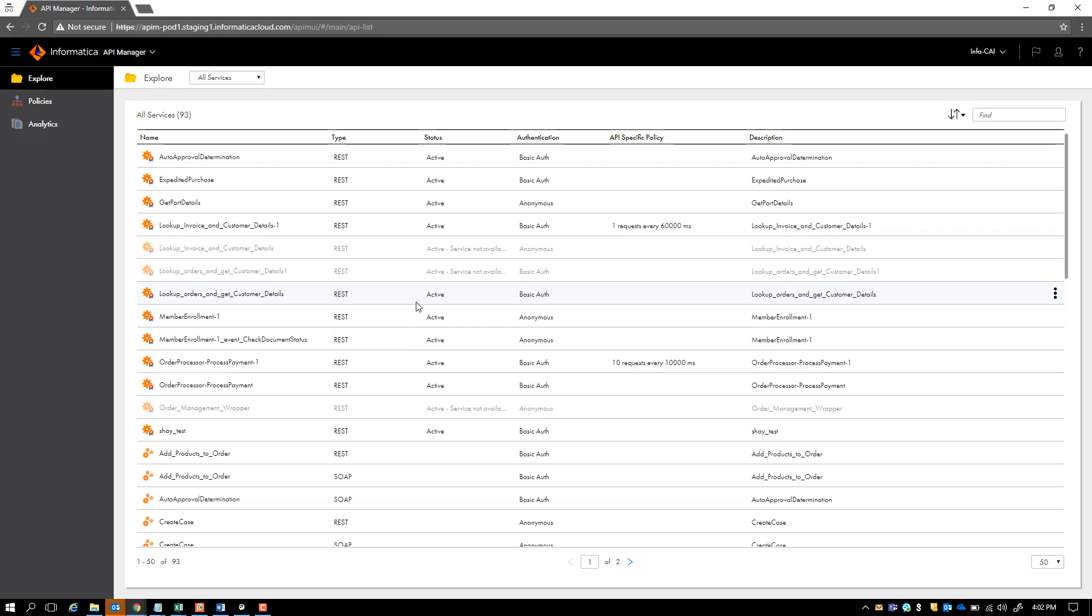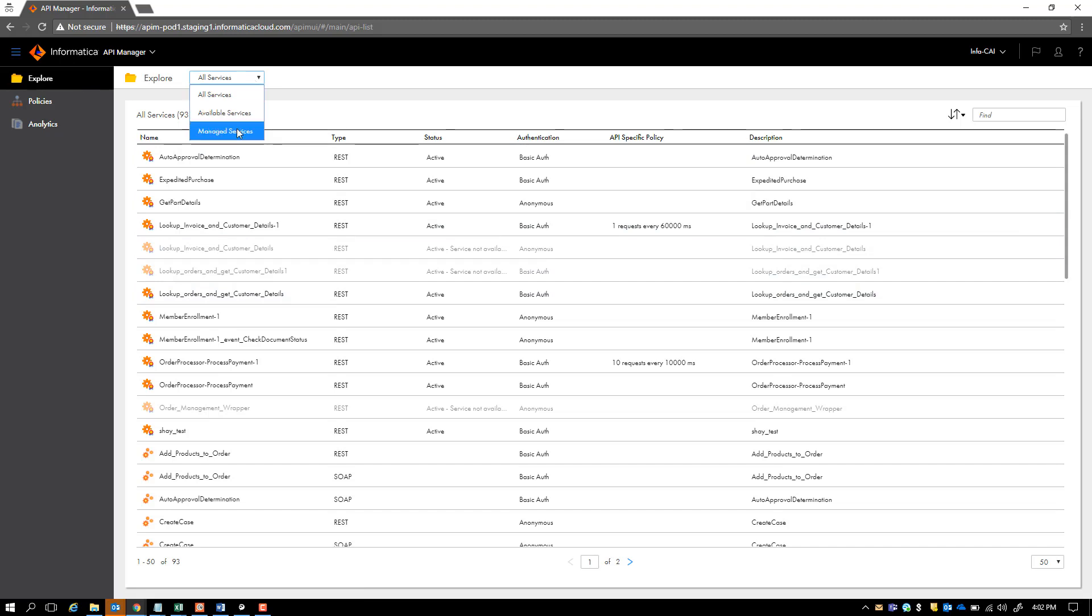This is the API Manager console. Here we see all the services on the explorer perspective. We see a distinction based upon available services and managed services.